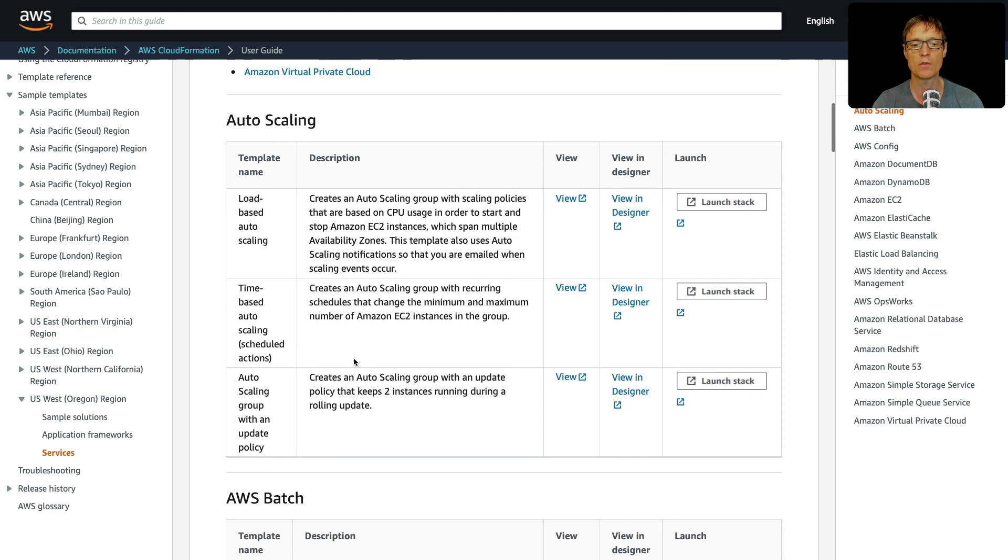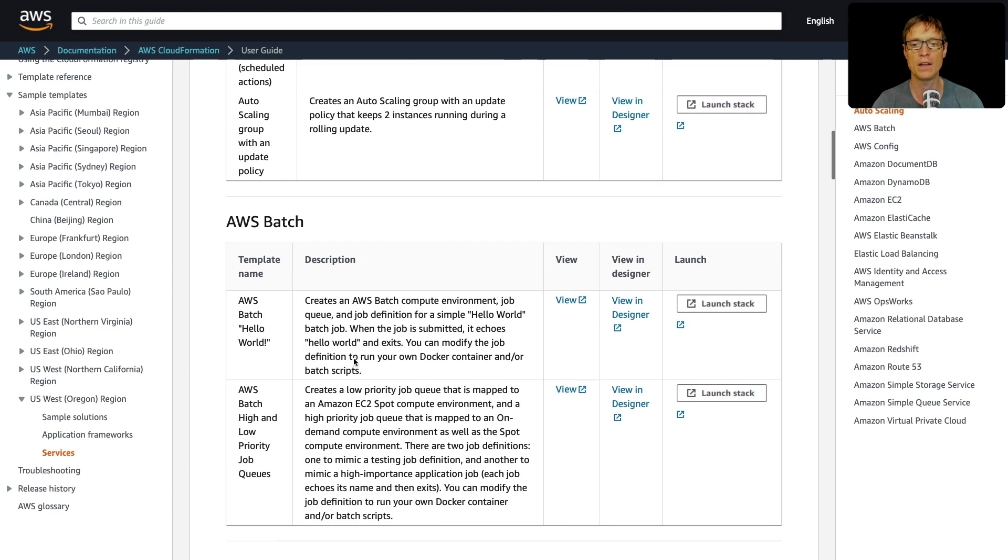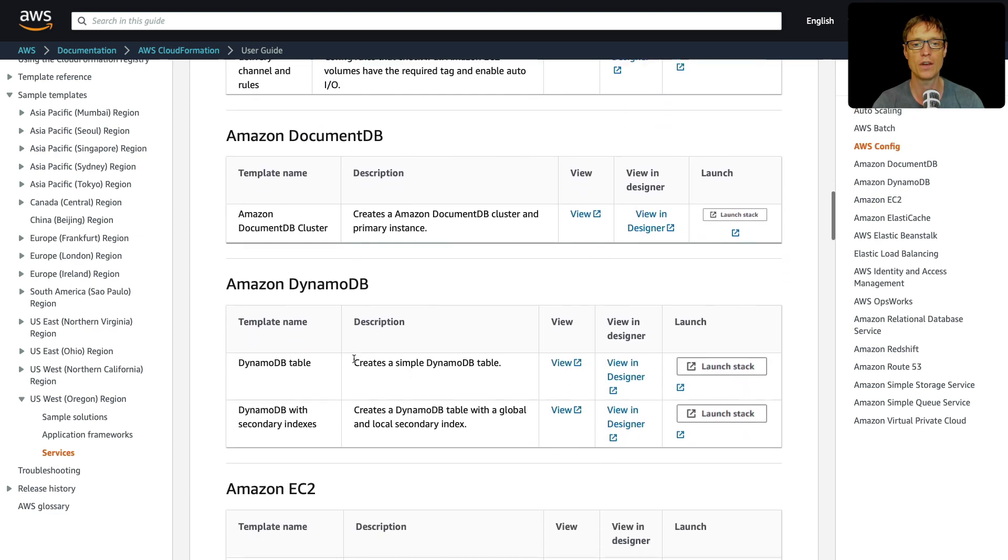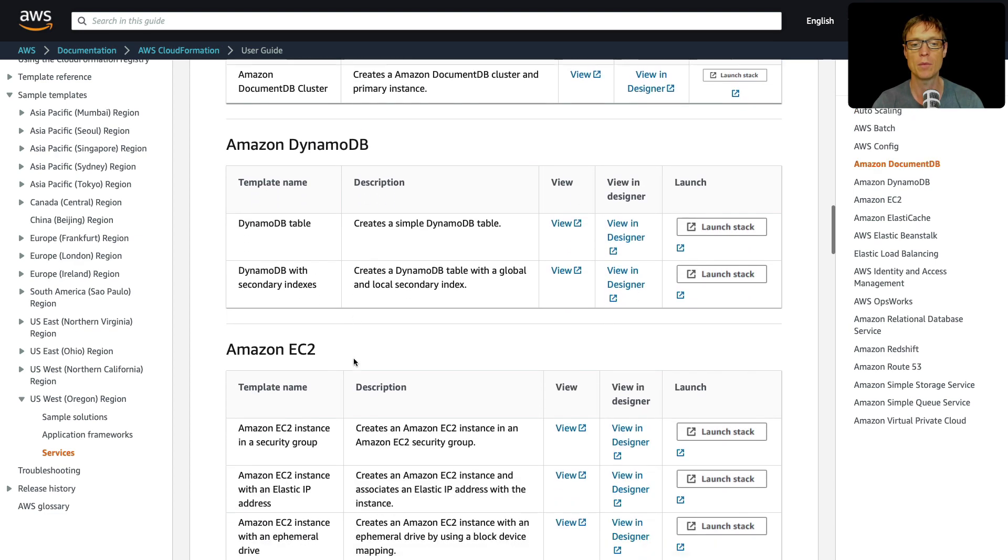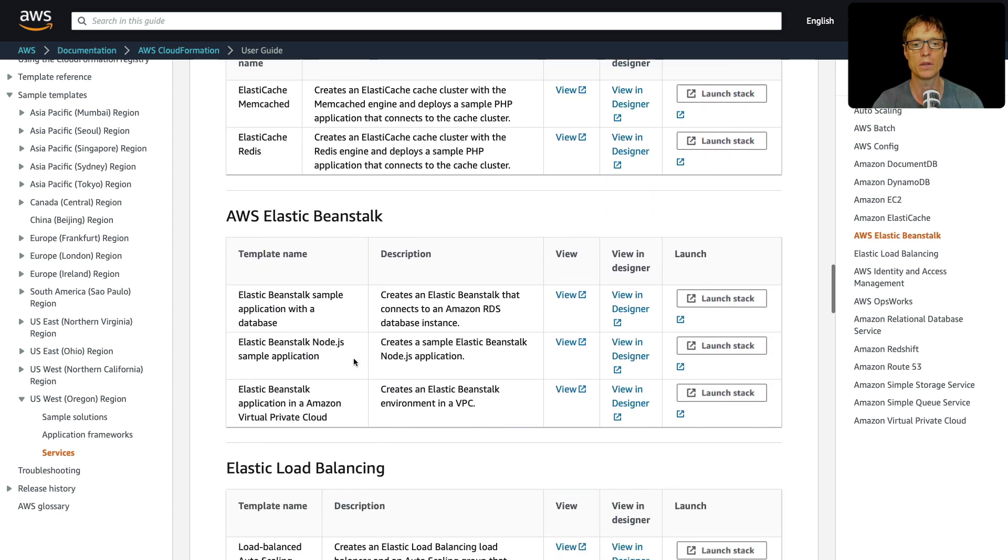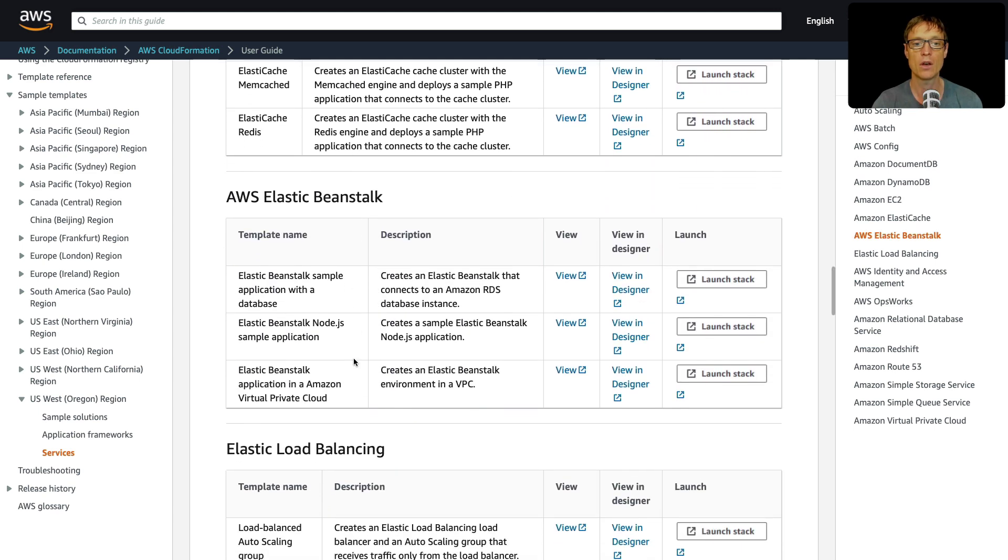So if we scroll down, we've got auto scaling, AWS batch, config, DynamoDB, EC2, and so on. So there's quite a lot here.